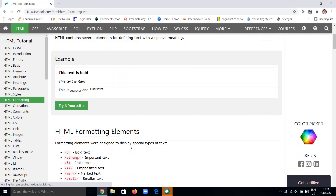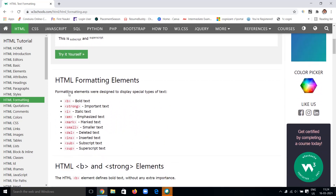Let's see one by one each HTML formatting element. Formatting elements are designed to display special types of text. The B tag is used to give bold text. The strong tag is used to give important text — strong means giving special preference to that text, it is similar to bold but with extra importance. The I tag is for italic text — content you want in italic font uses this tag.